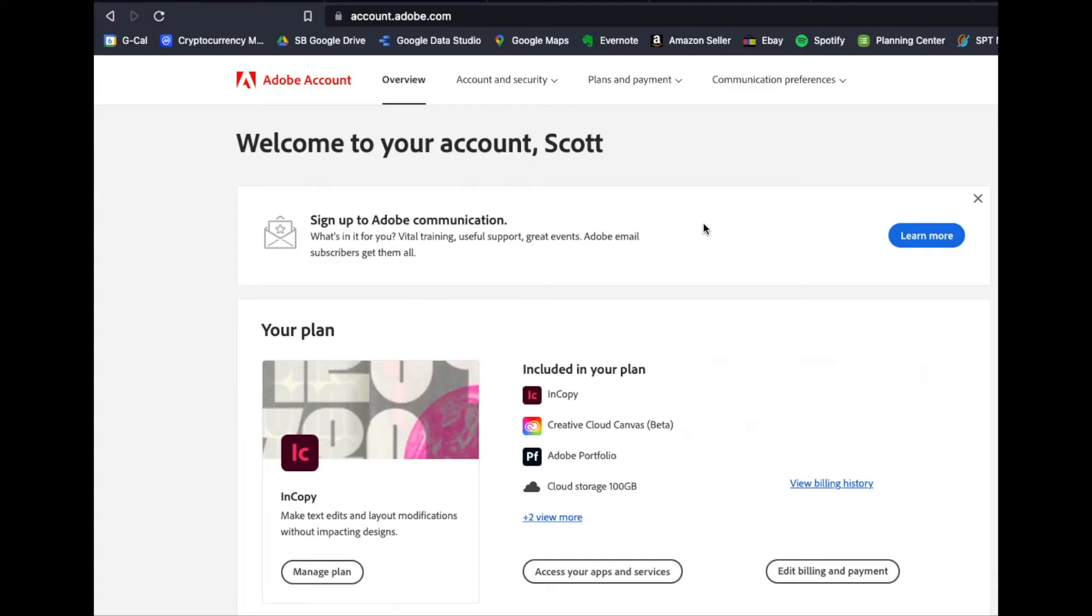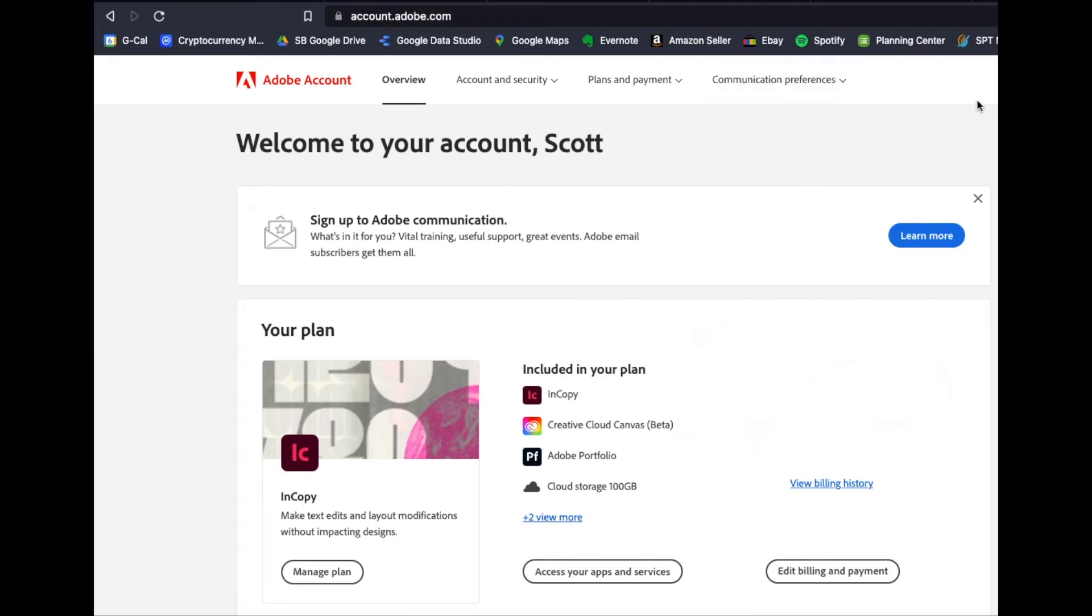The easiest way to cancel all of your Adobe subscriptions is actually to go to your account page on their website. So you can go to account.adobe.com. You will have a little sign-in button. Click on that, log in with your credentials. Hopefully you remember those, I've written it down somewhere. And then you'll land on your account page.